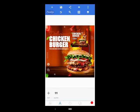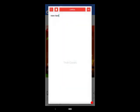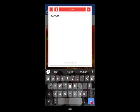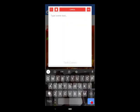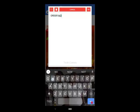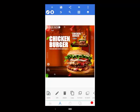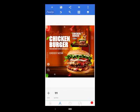I'll take the element and write 'Order Now.' Perfect. Then I'll go to the text element and write 'Order Now,' bring it down, and go to shape.